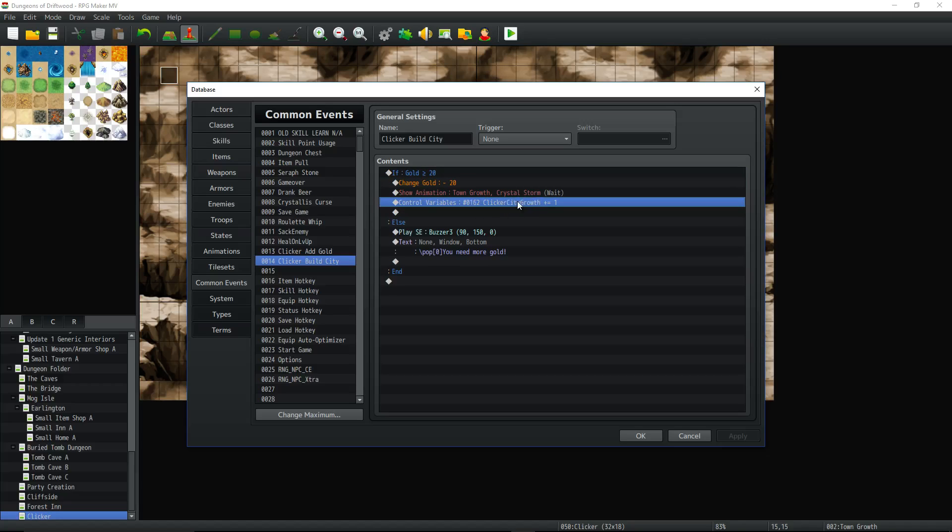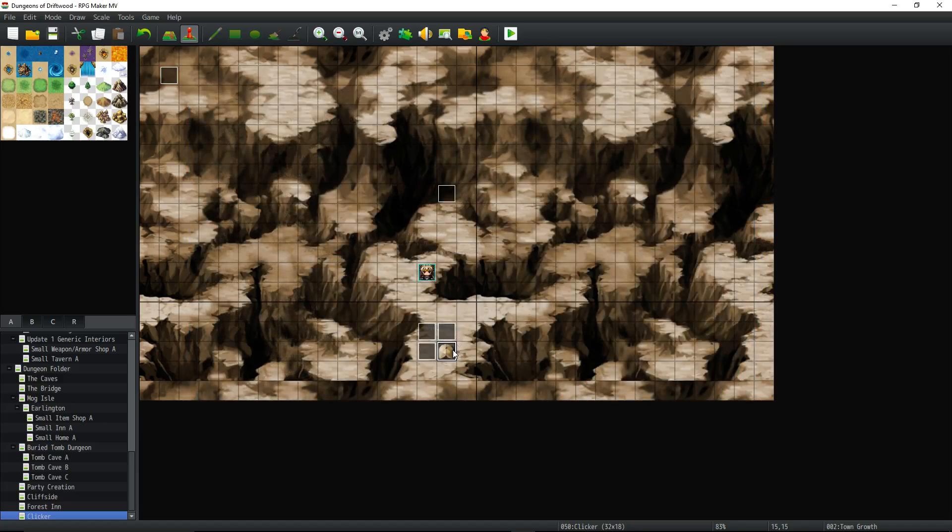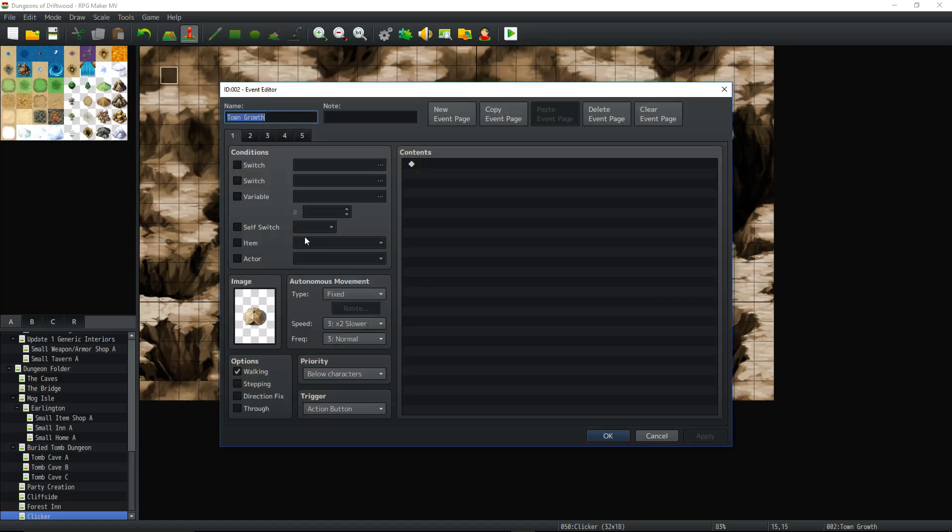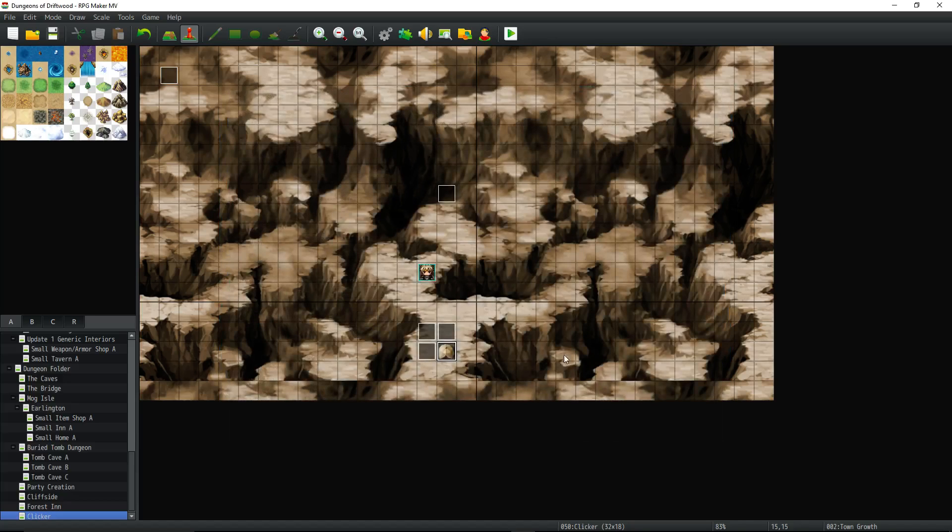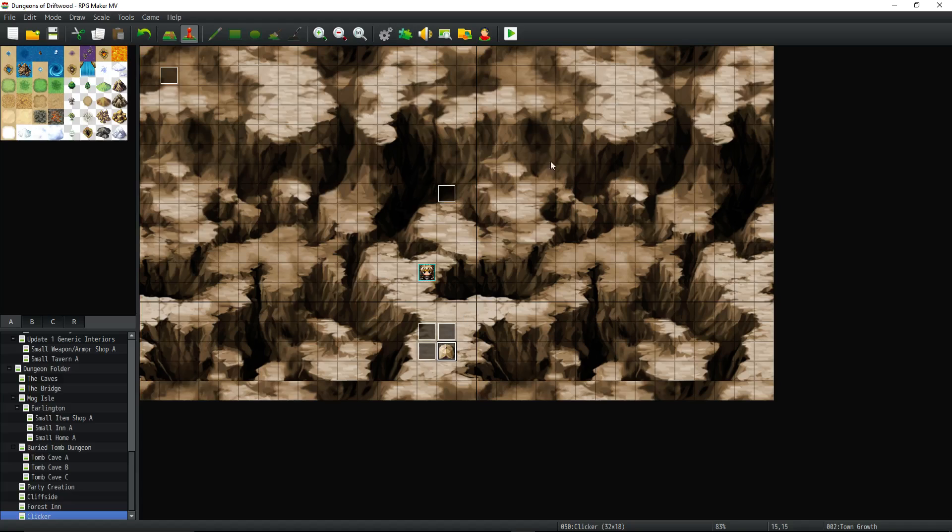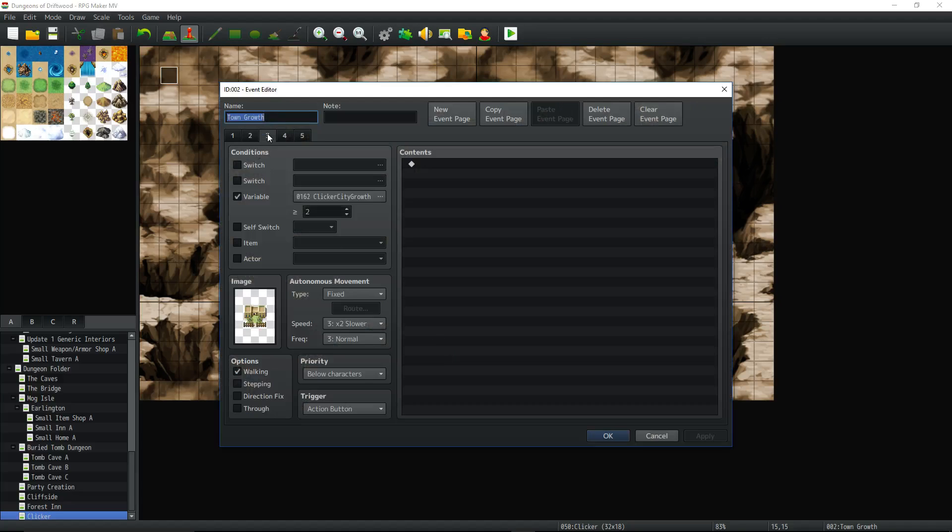So when it adds to that variable it's now turning page 1 to page 2 because see now clicker growth is equal to 1, greater than or equal to 1. So now this variable is controlling this event. And you can imagine the same thing is going to happen when we get to 20 gold and we click on the button again. It's going to increase that variable and it's going to go to this page.